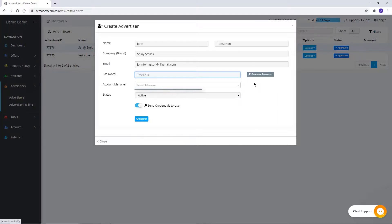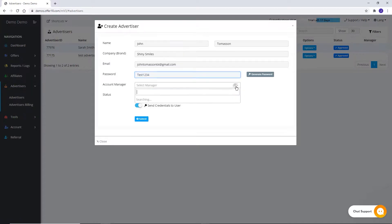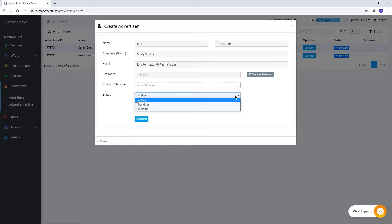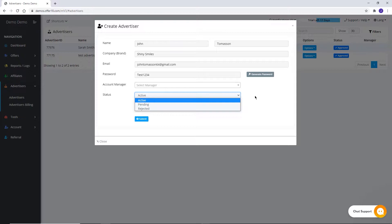Assigning account managers is not mandatory, but you can choose already created managers from the drop-down. For account manager creation, you can watch our Account Manager video. Account status can be selected from Active, Pending, and Rejected while creating your advertiser.